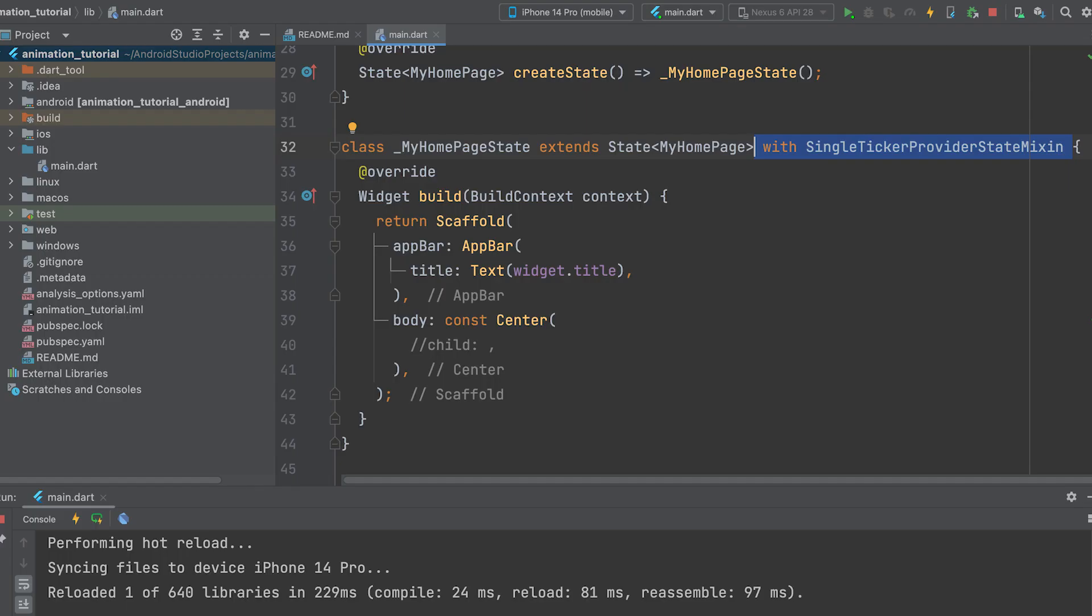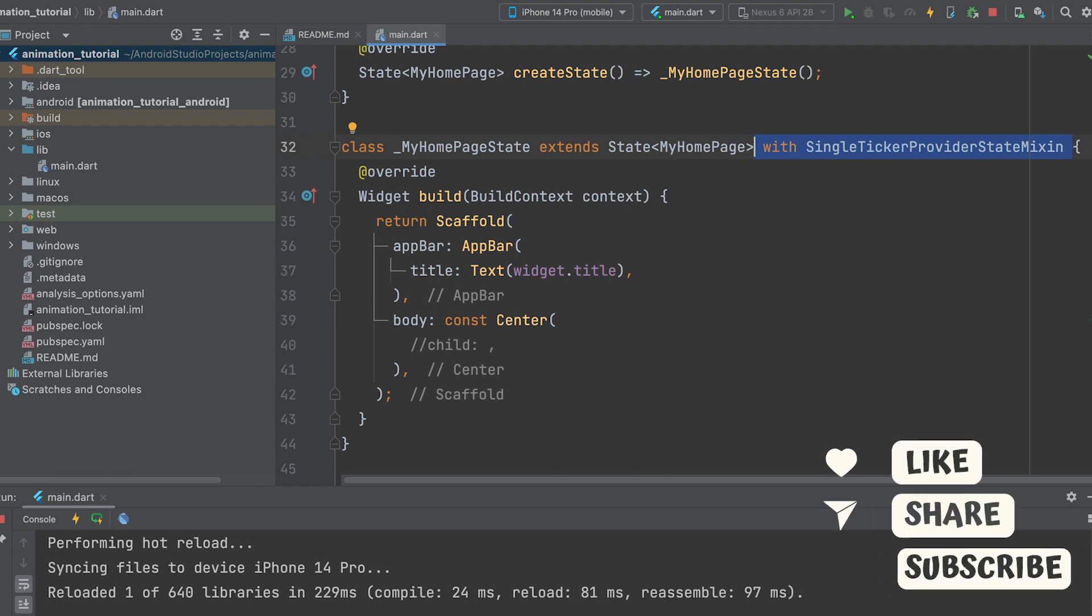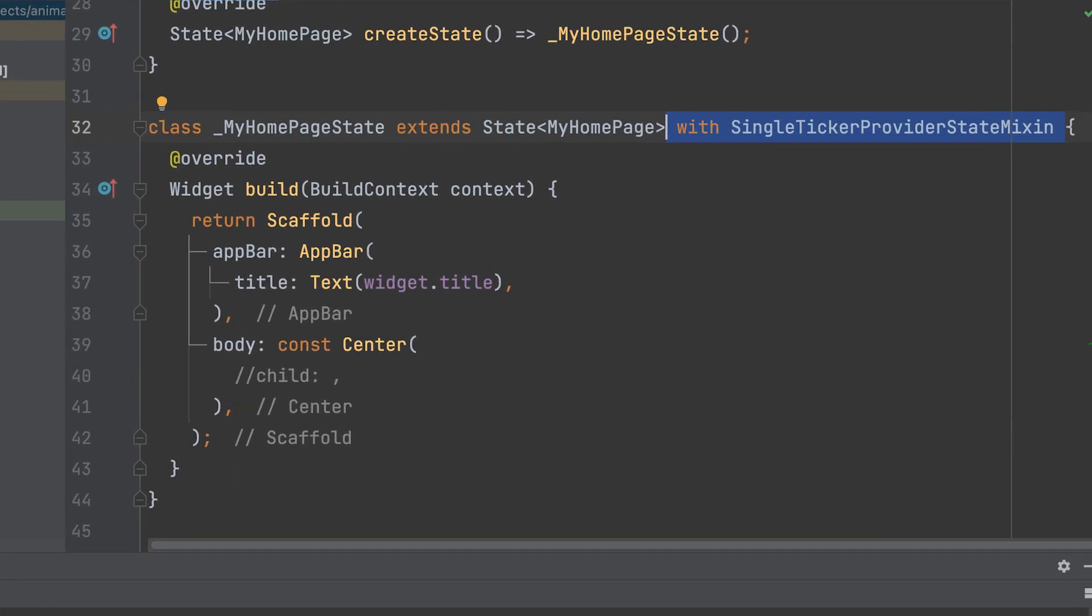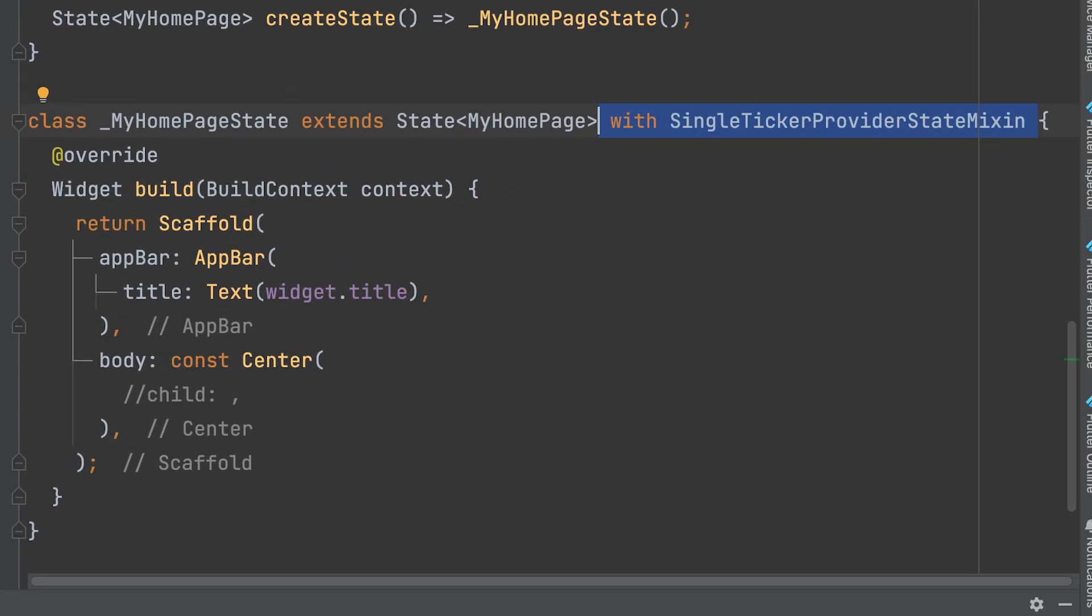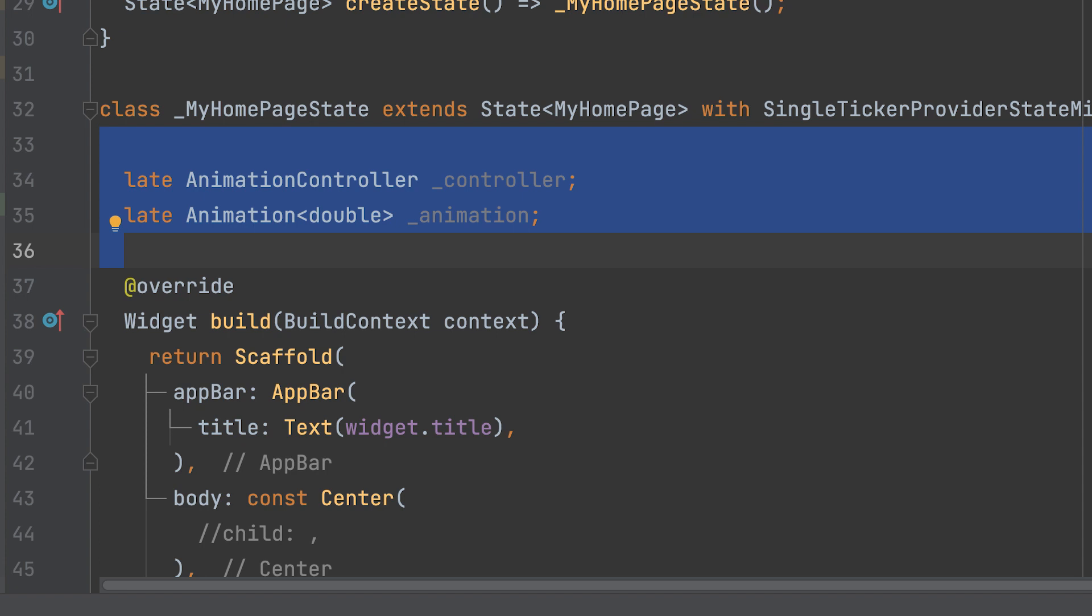Let us start with an example for ease-in tweening. Create a new project and use the SingleTickerProviderStateMixin. Create AnimationController and animation variables.